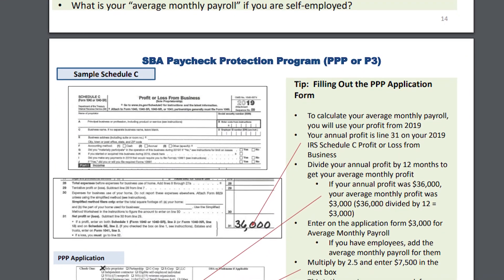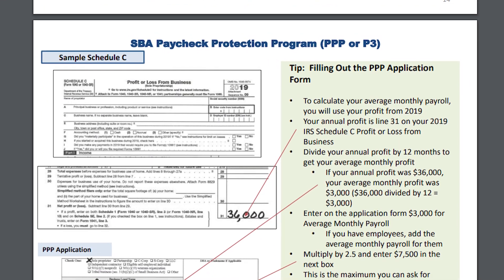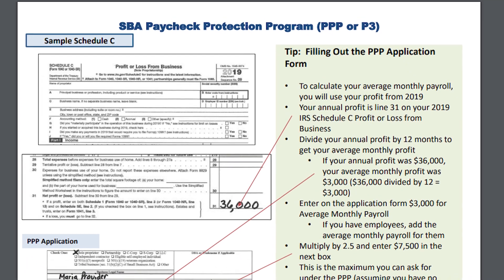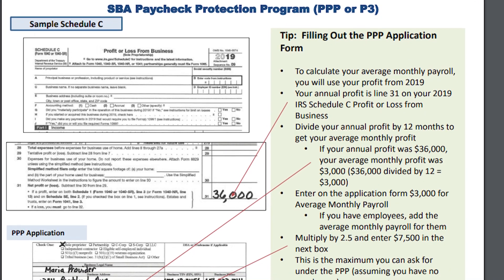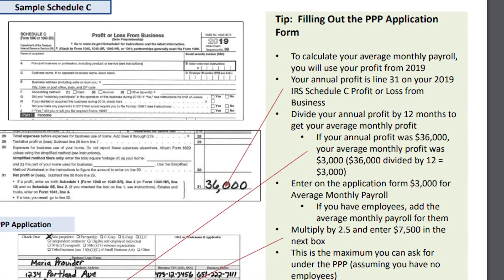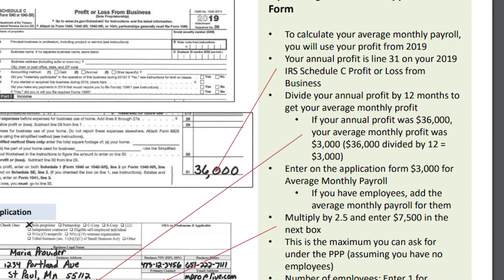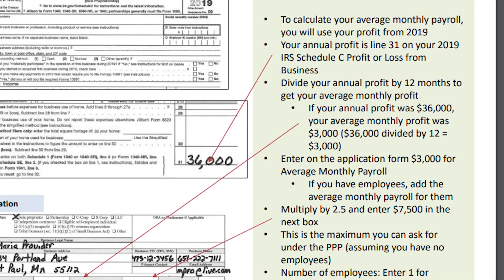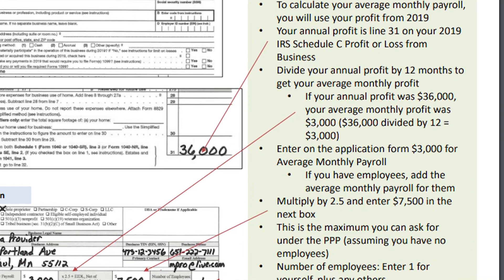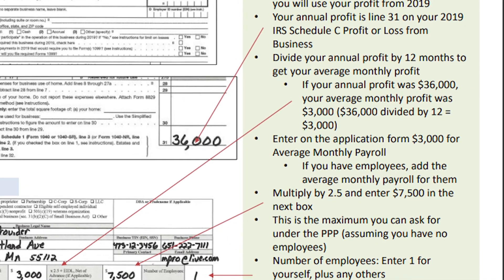Your average monthly payroll includes all your business net income — this means all the money, cash, 1099s, everything you earn, minus all your business expenses, everything you pay out and write off when you do your taxes. This net profit or income is then divided by 12, and that's your average monthly payroll. Then the SBA wants to give you a loan in the amount of 2.5 times your average monthly payroll, and that calculation is your PPP loan amount.